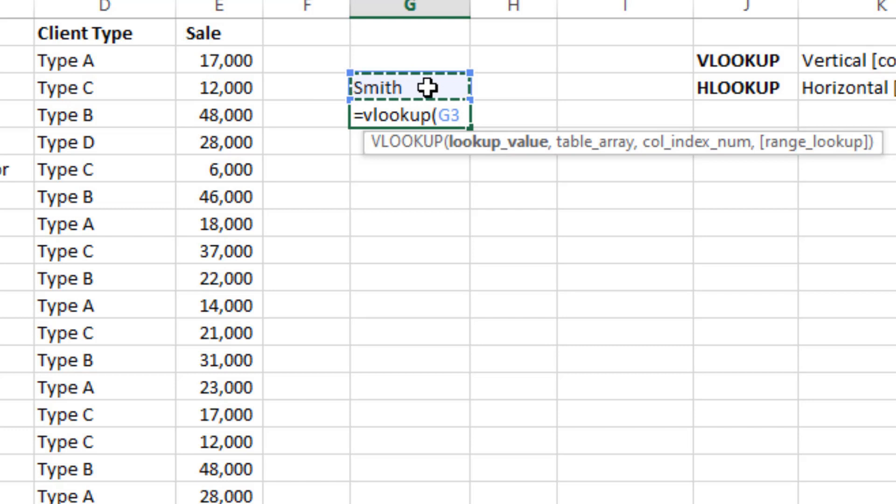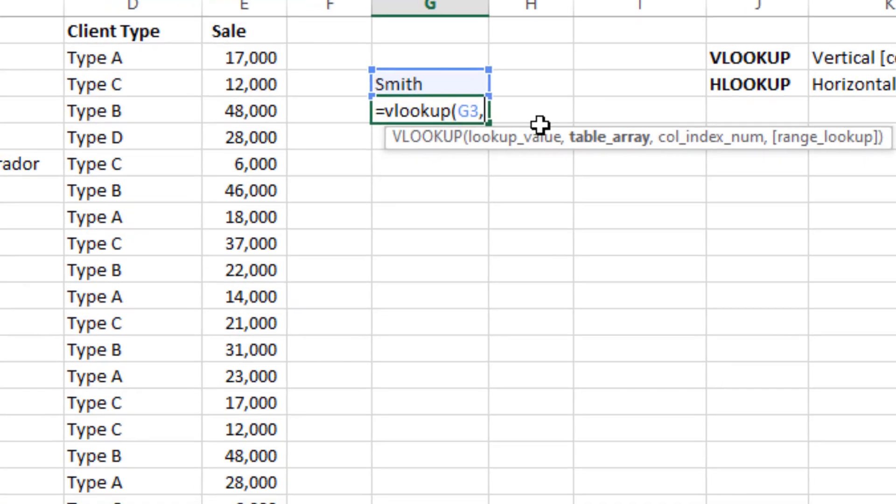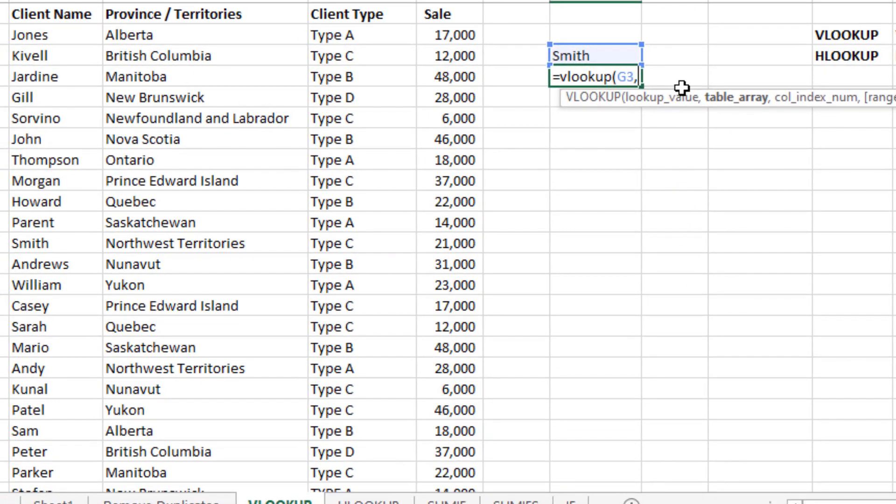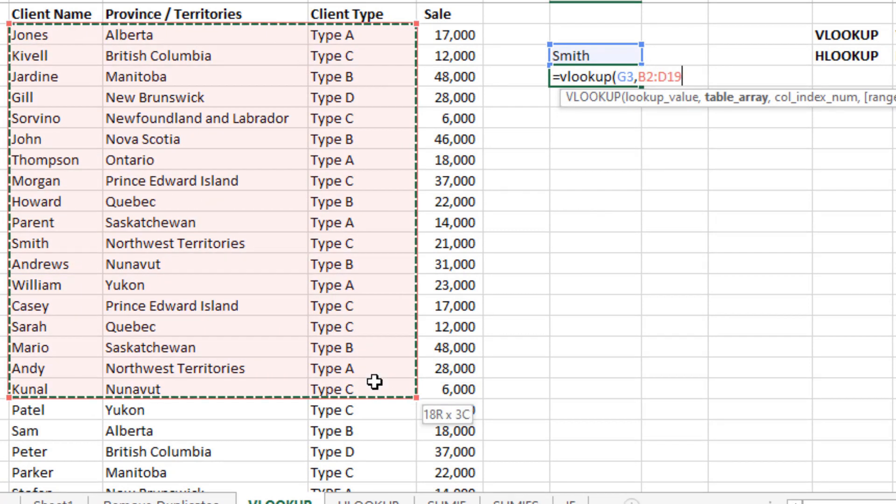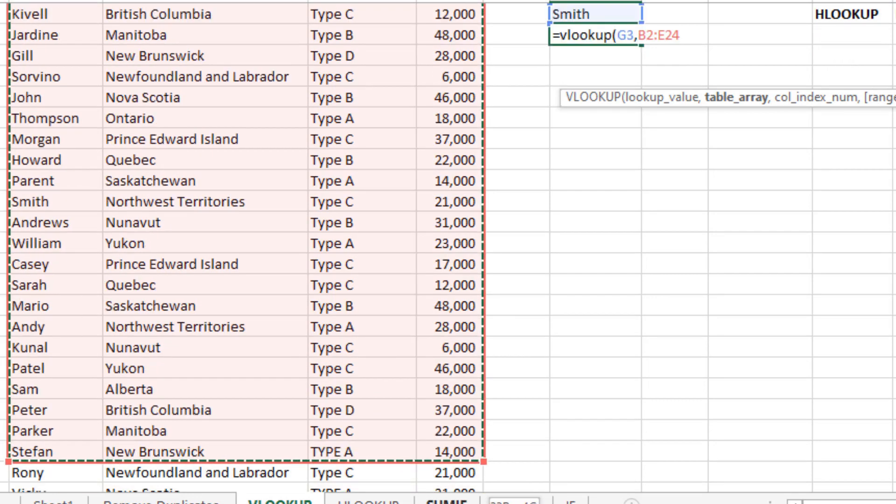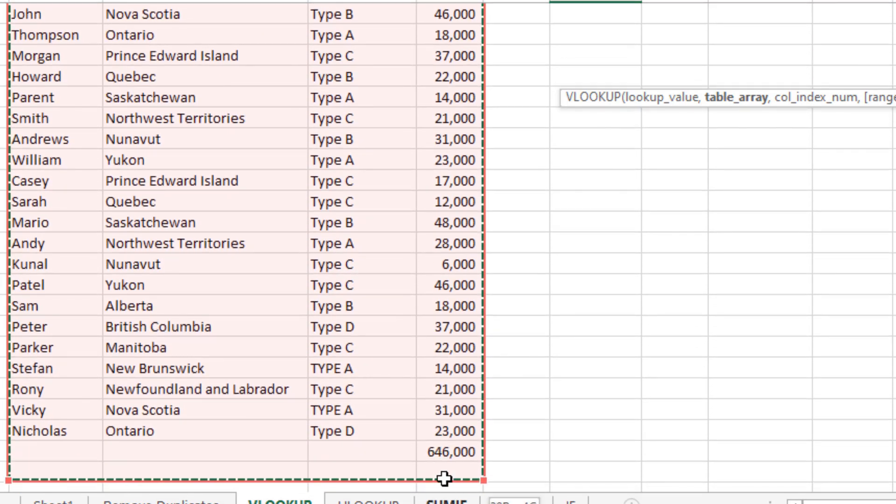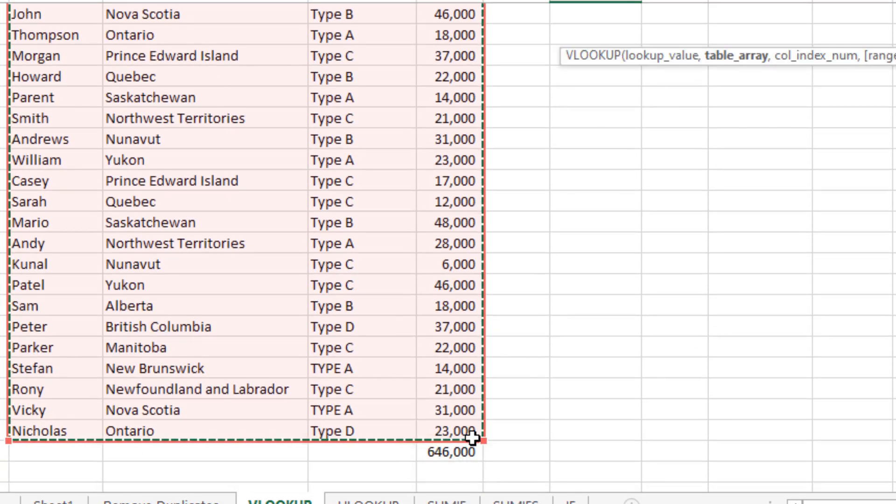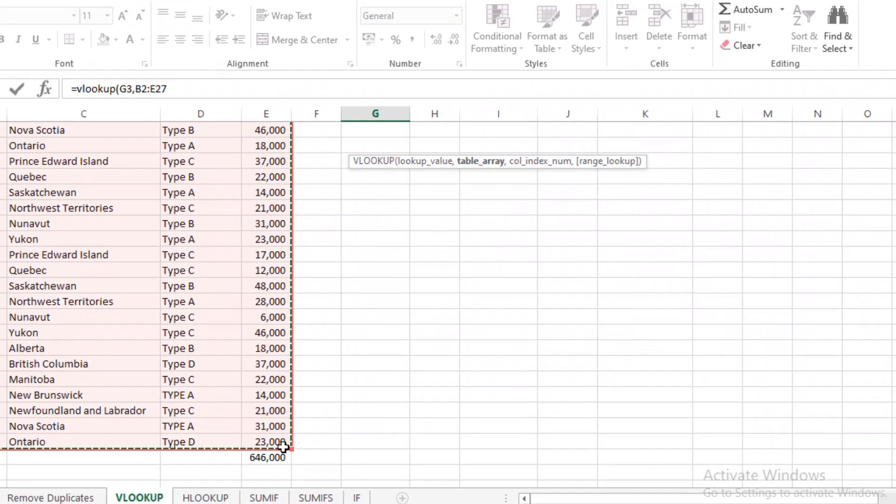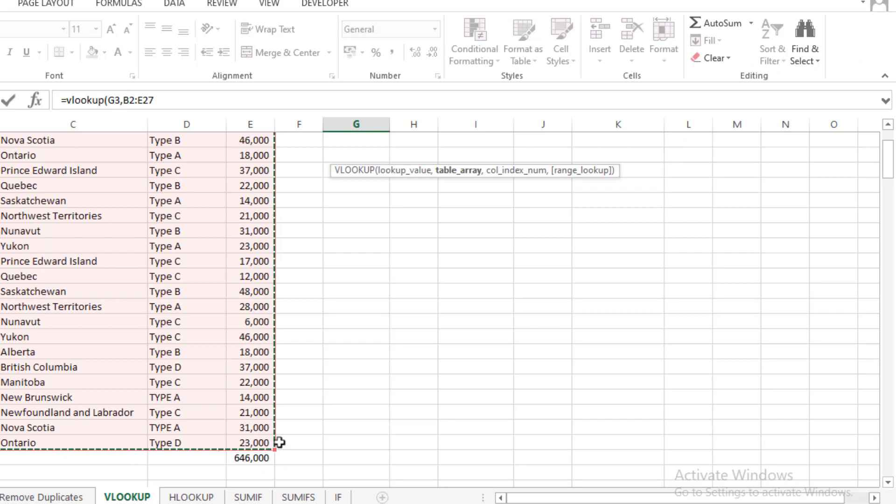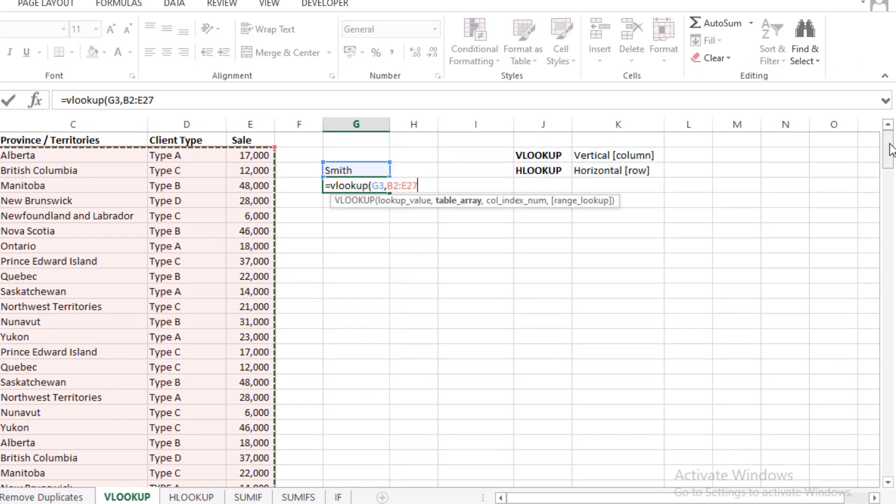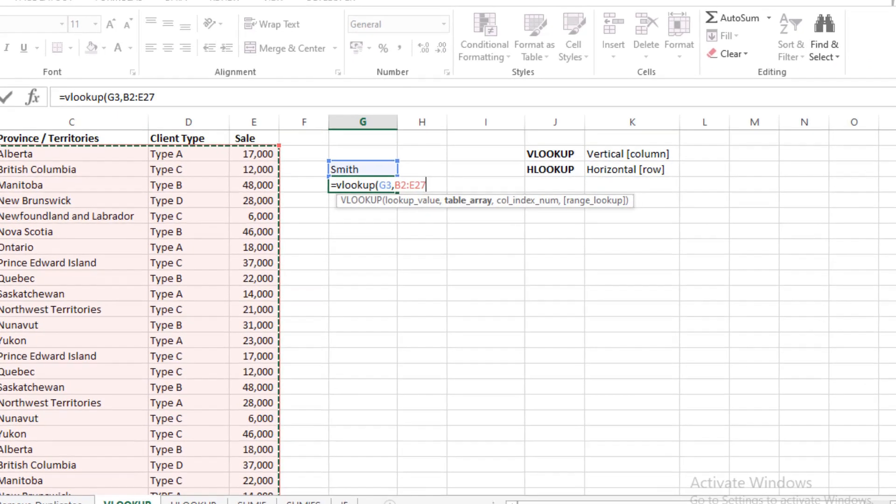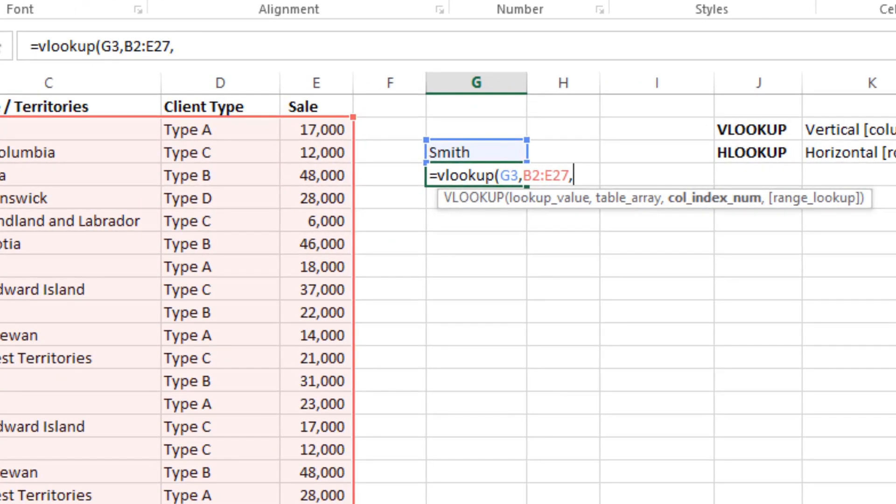And then you will write comma as per the formula, and then table array. So you have to select the table in which you have all your information. So you will select this data by selecting all the cells in which you have information. And then you can go up where you have formula, then comma again as per the formula.